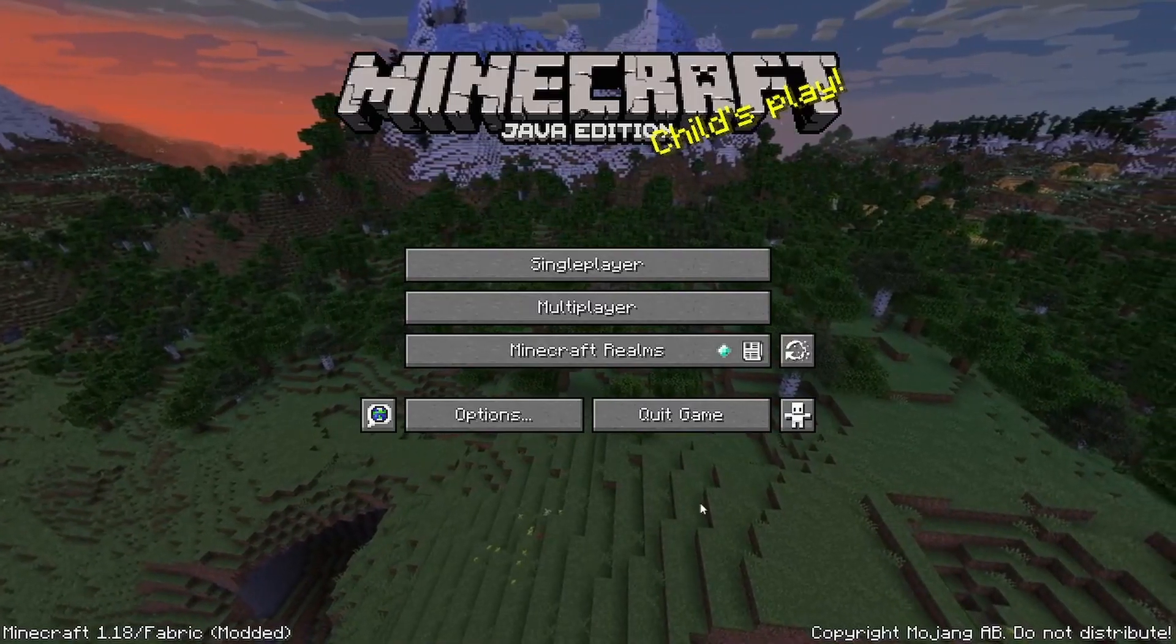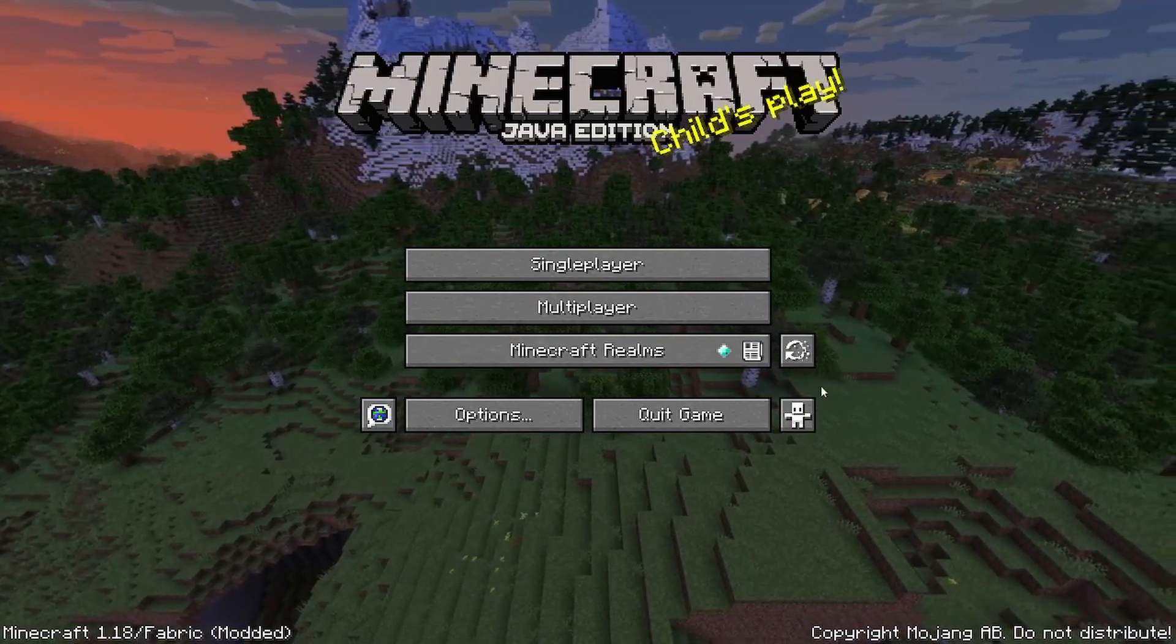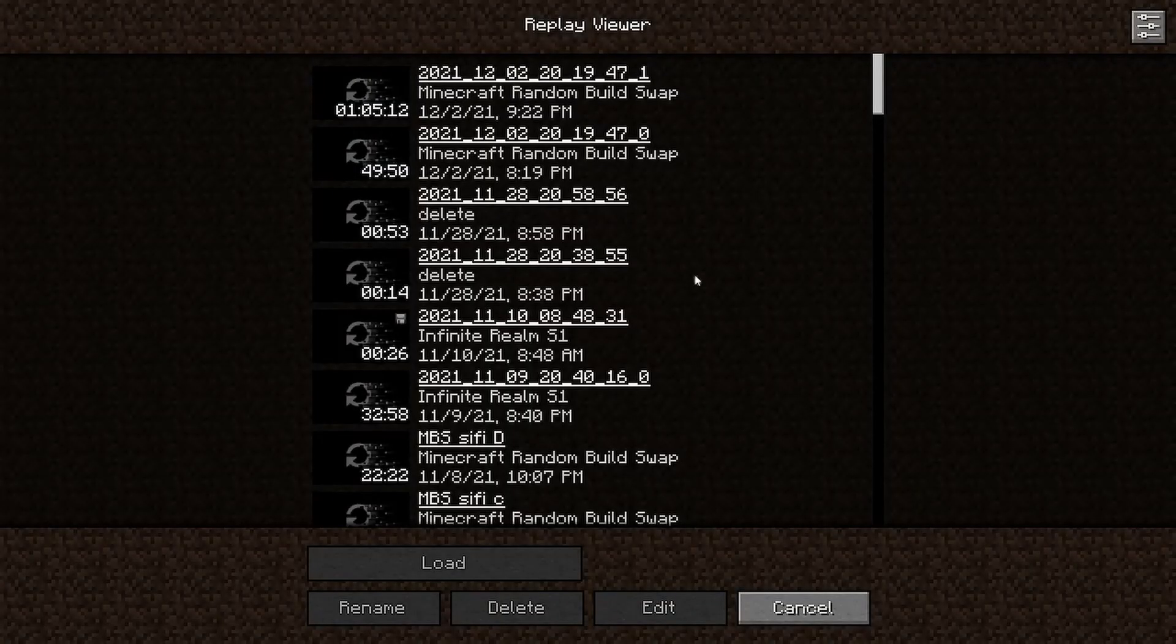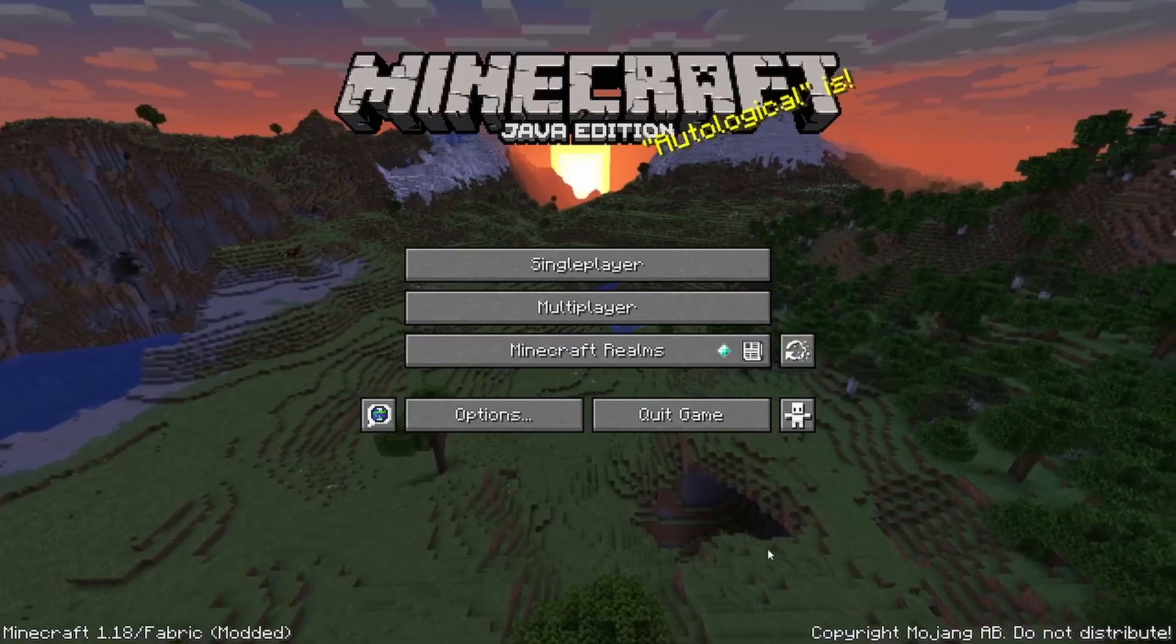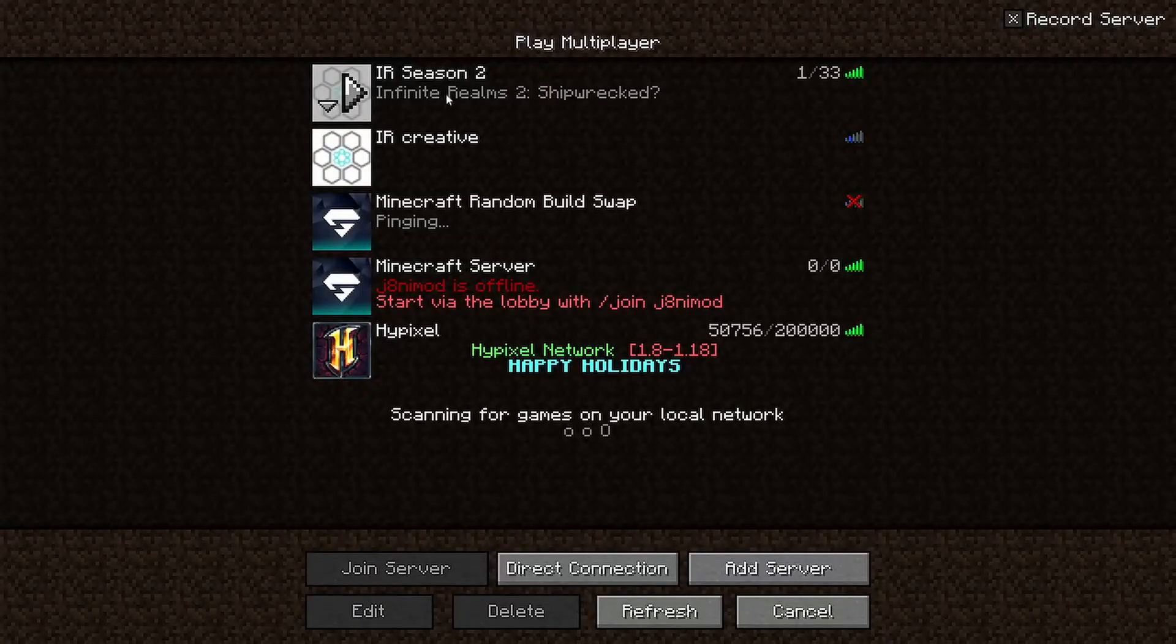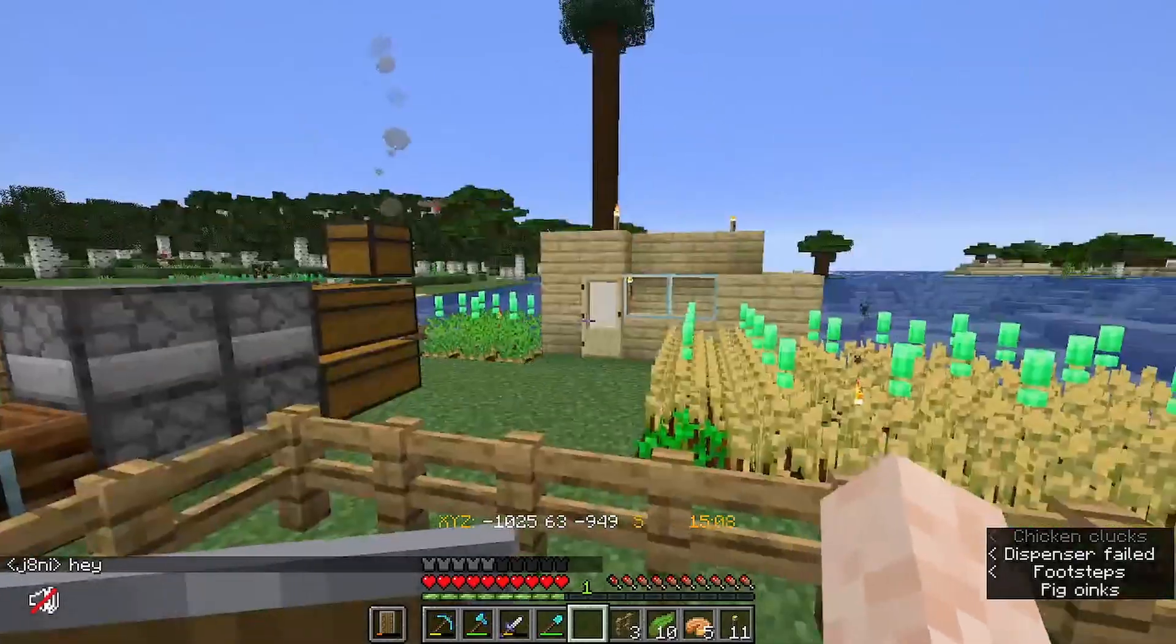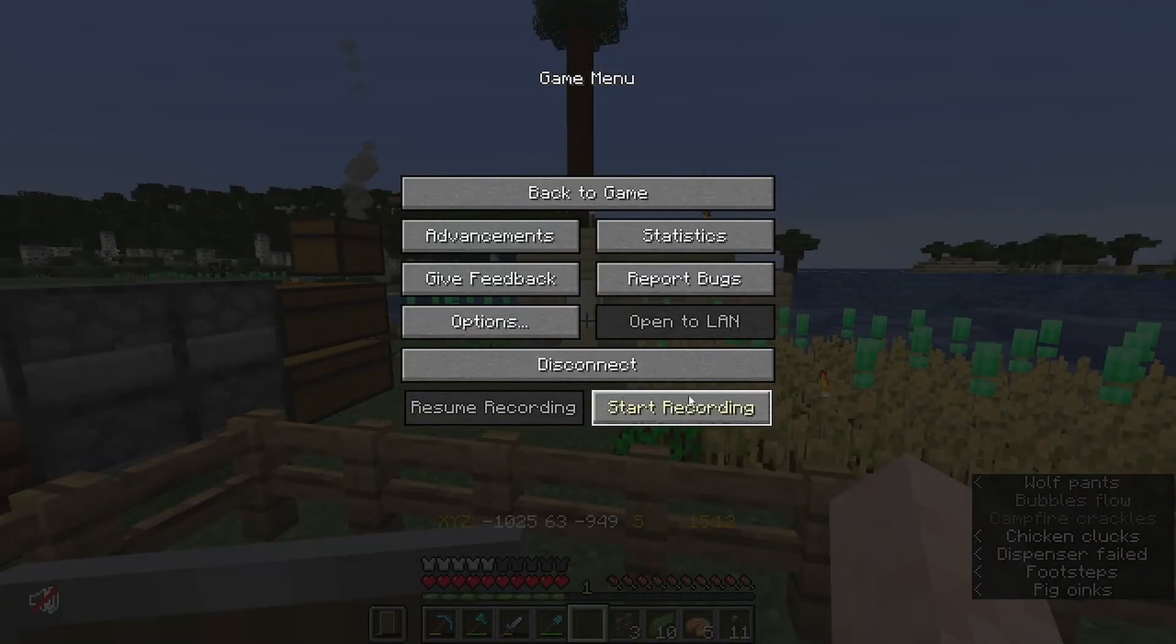So now with Minecraft started up, you can see this little sign here that tells us that Replay Mod is installed. And if you go in here, you actually can see all your old replay files. If you use Replay Mod before, all your files are still here. Let's go ahead and go into a server so that we can record something really quick.